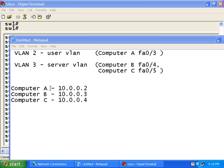We are going to move certain computers into certain VLANs. Computer A will be moved into VLAN number 2. And computers B and C will be moved into VLAN 3. So let's jump into the VLAN creation process.